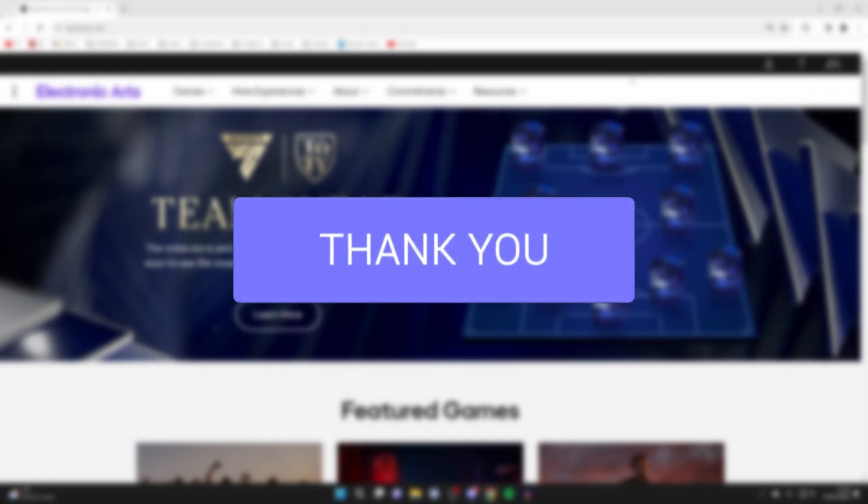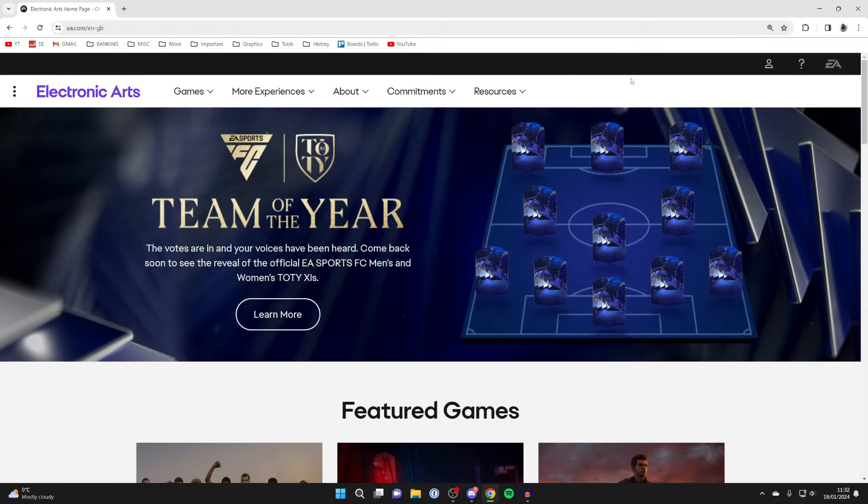First of all, you need to come to the EA website, which is ea.com. This could be on a computer or a phone.